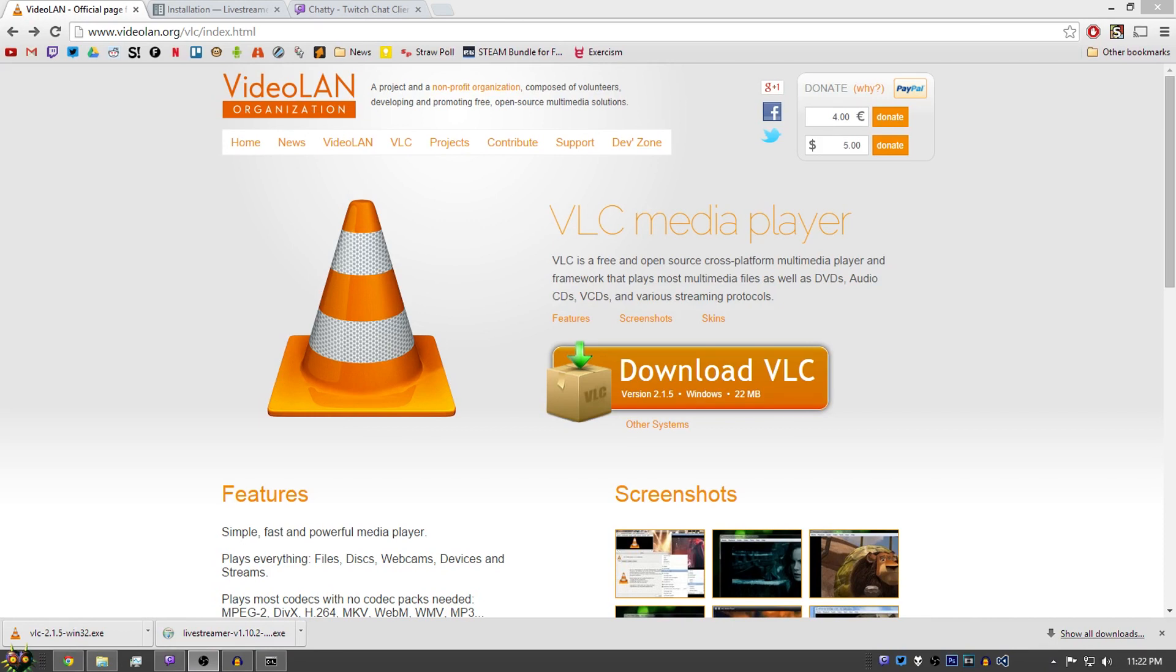Hey there guys, today I'm going to show you how to watch Twitch live streams through VLC Player.